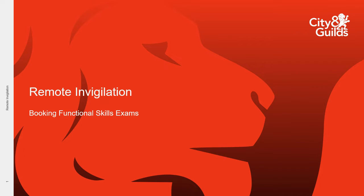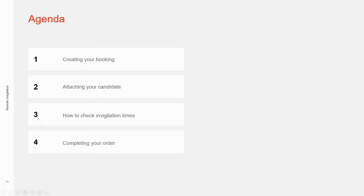Welcome to your Emerging Invigilation video tutorial for booking Functional Skills exams. Today we're going to look at creating your booking, attaching your candidate, how to check the invigilation times, and completing your order.